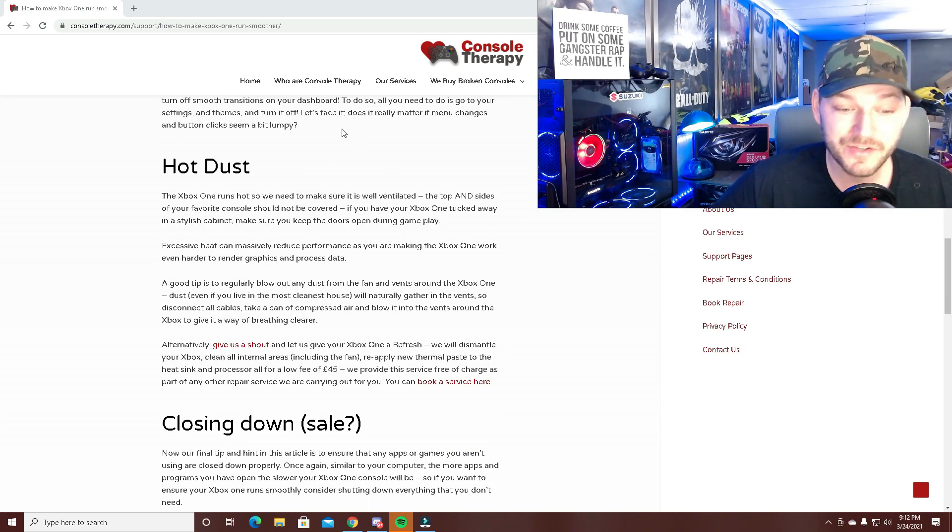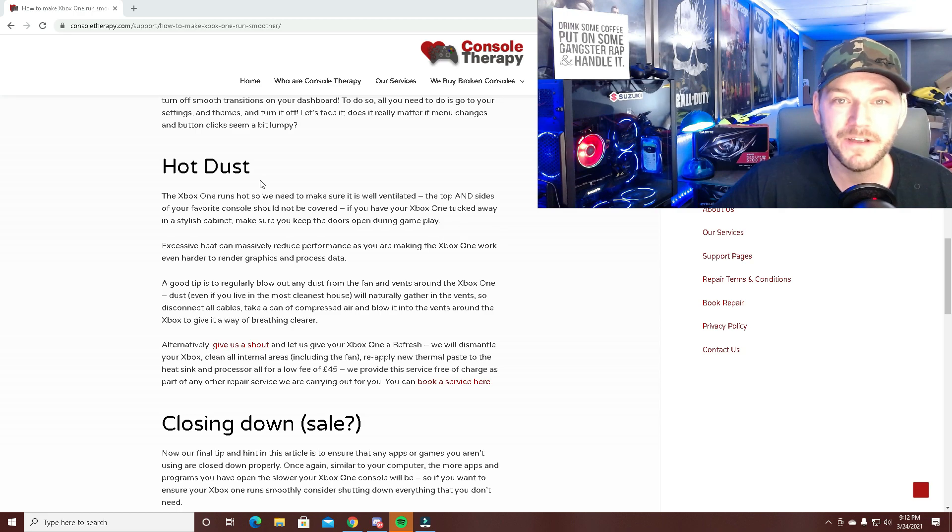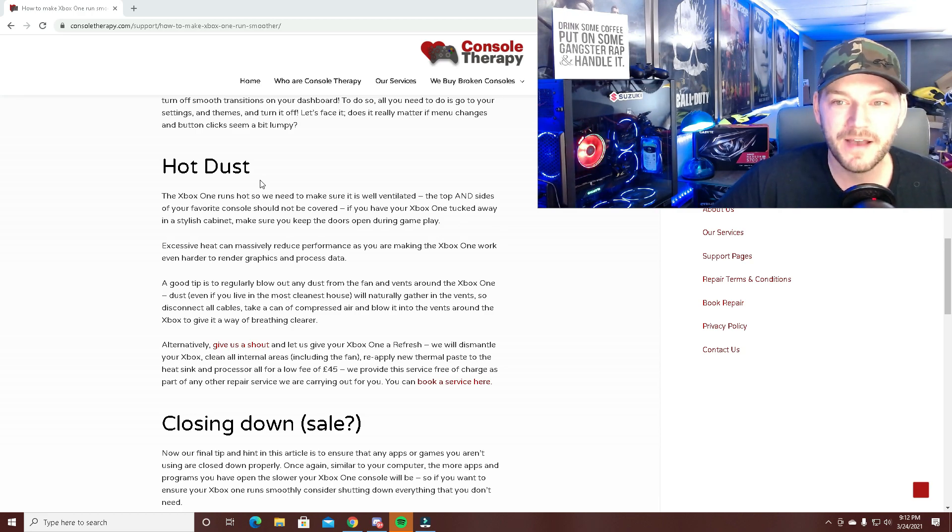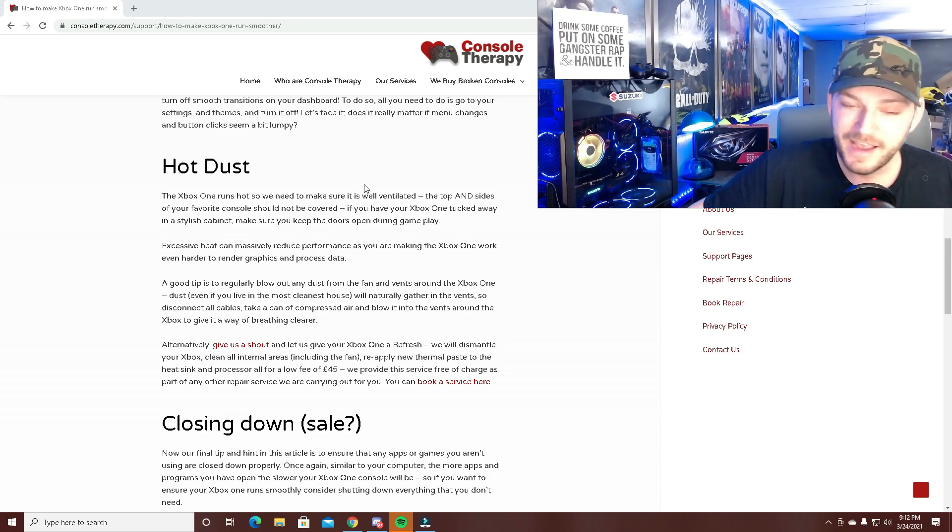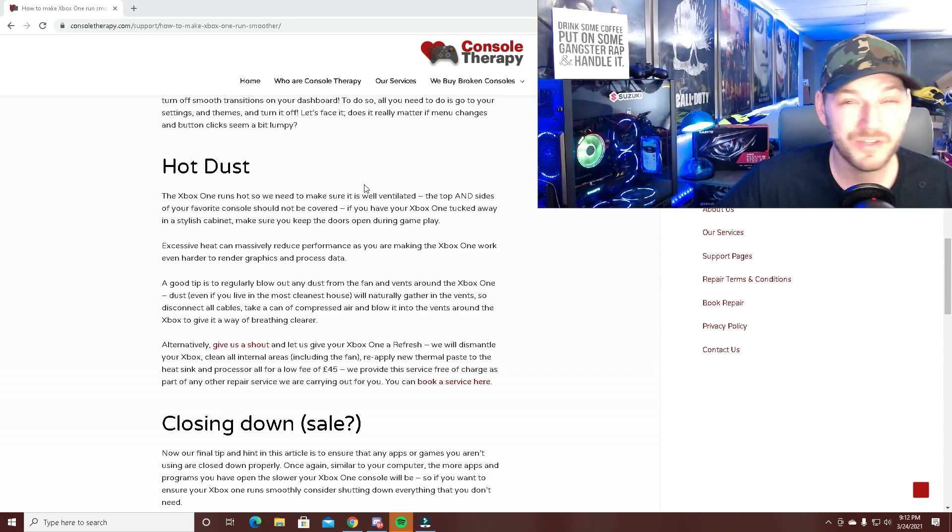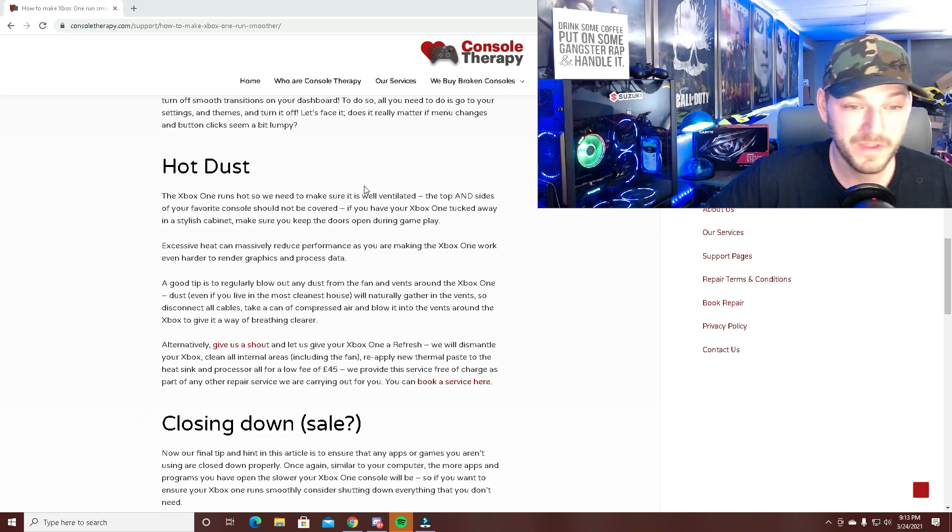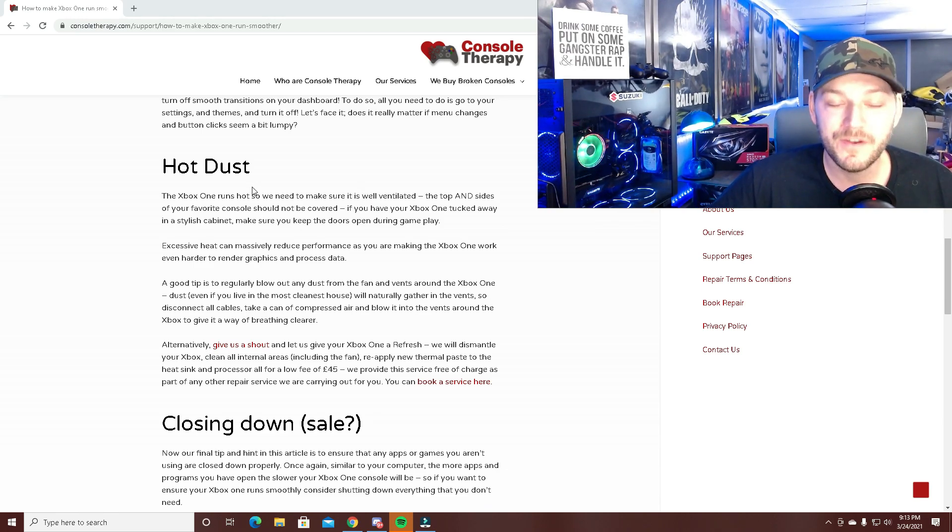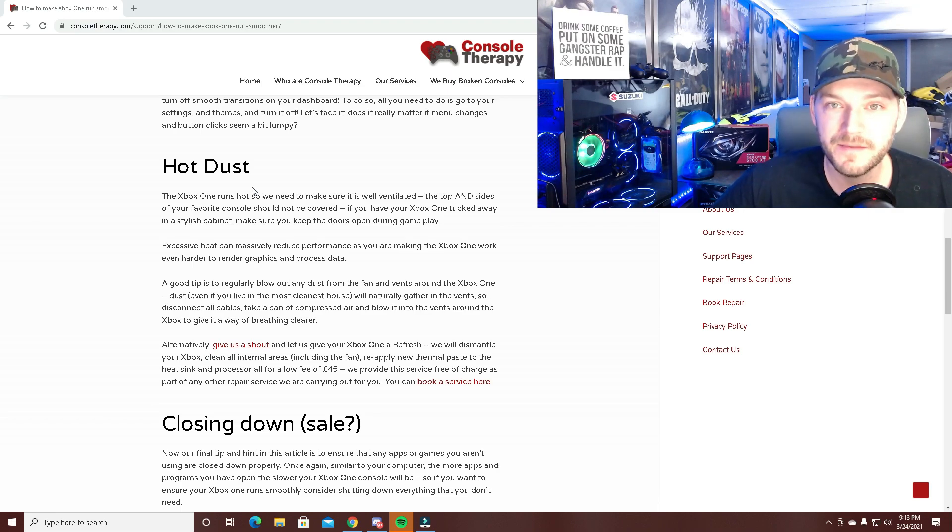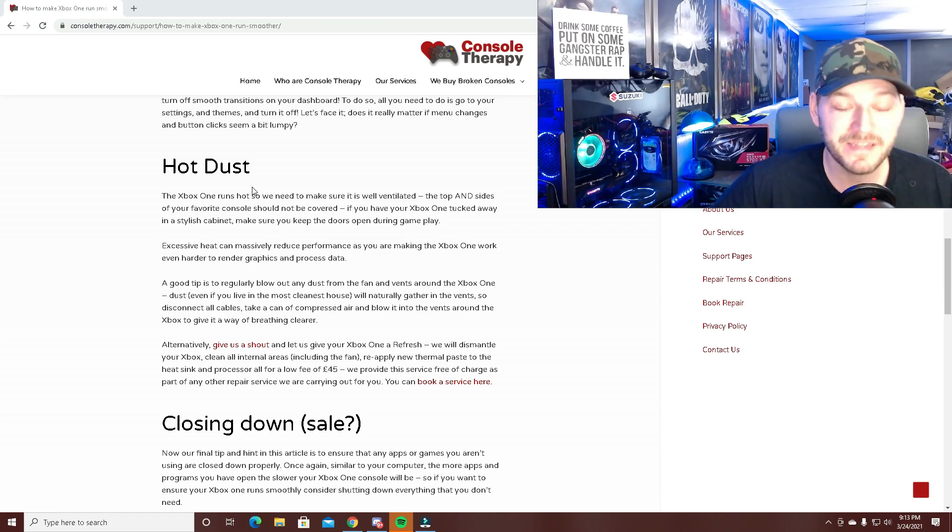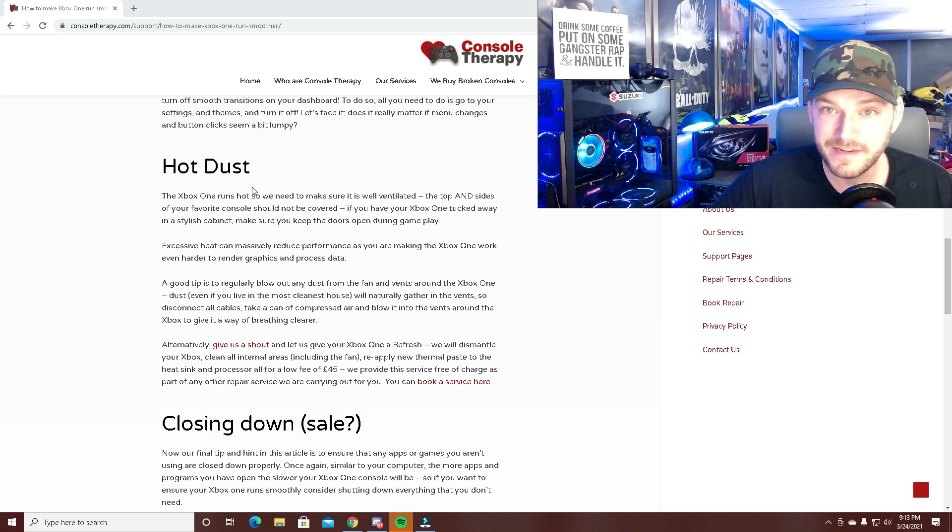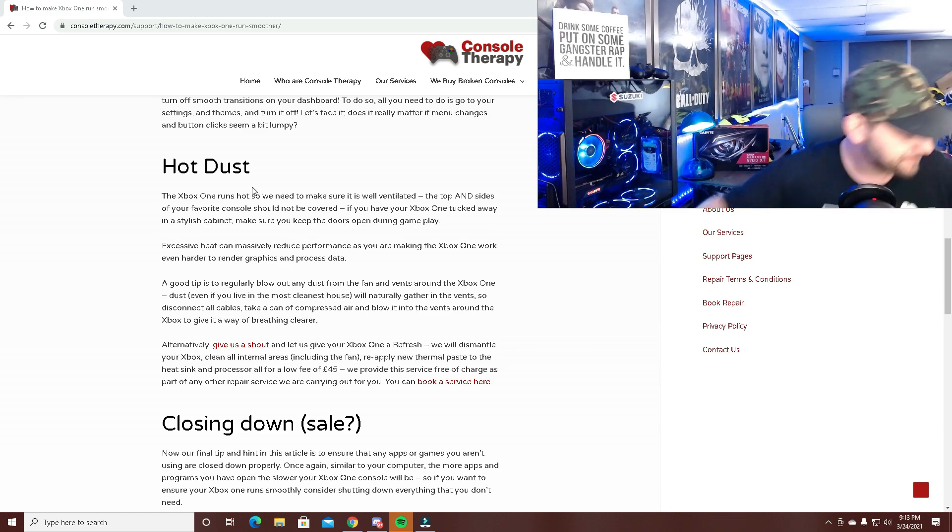Hot dust is super important. I have a console video—it sounds ridiculous but go watch it. I'll put it on screen now. Keeping it cool absolutely helped my PlayStation. Cleaning is so much easier than you think. Before I cleaned my system, I thought it would be difficult, but they come apart so easily. You use a compressed duster like this.